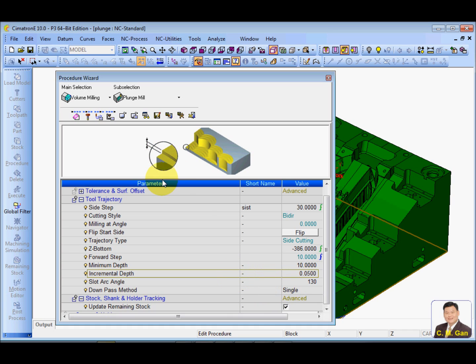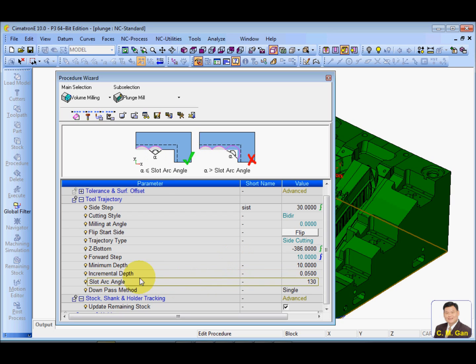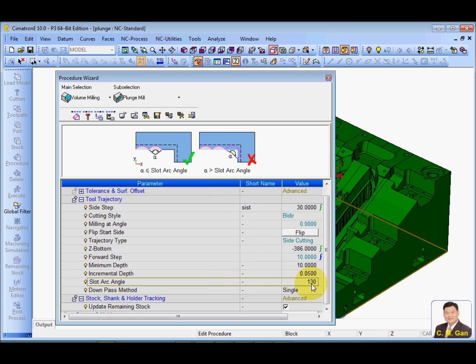If the plunge mill touches the material at the back, the plunge mill might vibrate. And slot angle. You can specify what is the maximum touching angle between your cutter and the material. So, if you put 130, Simulation will not generate a pass that is more than 130 contact.